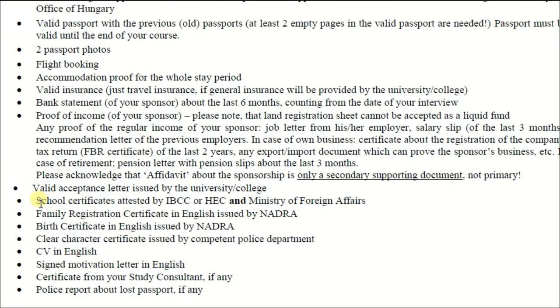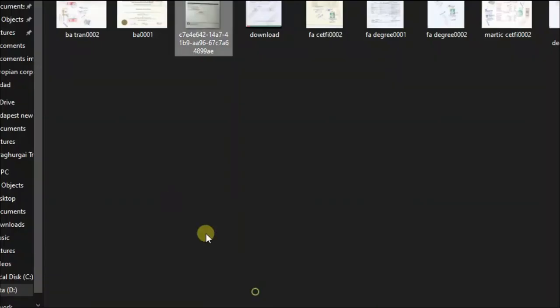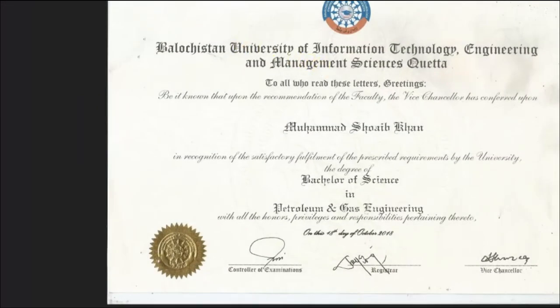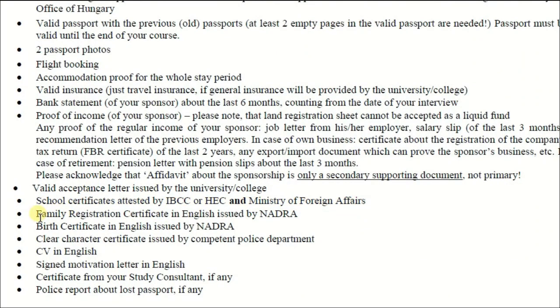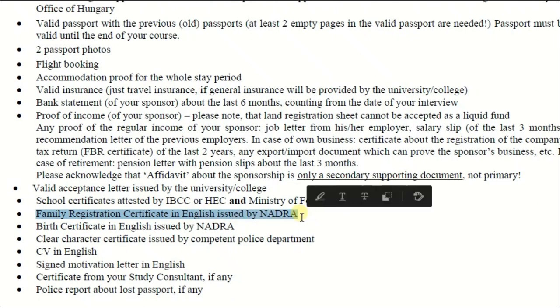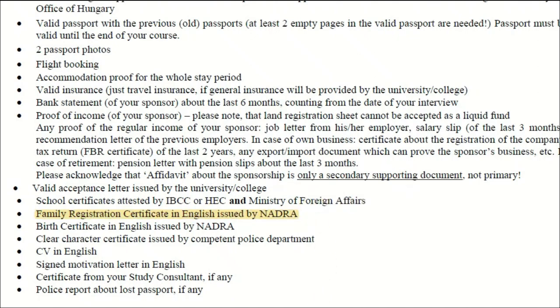Next is a school certificate attested by IBCC or HEC, depending on your country. You have to attest your education documents from your higher education officials. In the case of Pakistan, attest your documents from HEC for Master's and Bachelor's degrees, and from IBCC for FSc and Matric. You have to attest your documents from the higher education agency of your country.